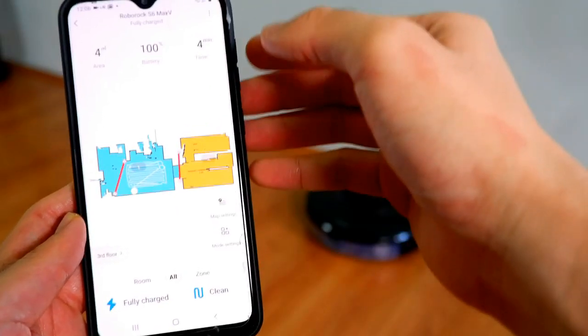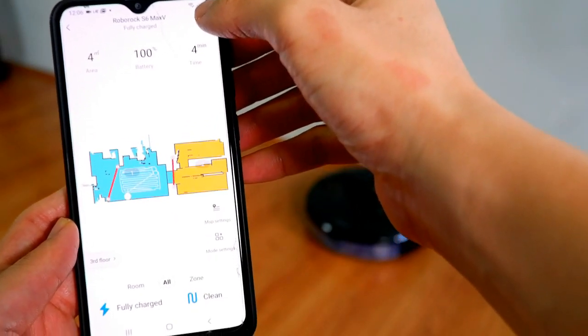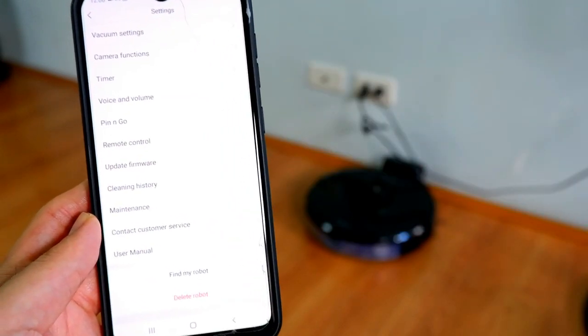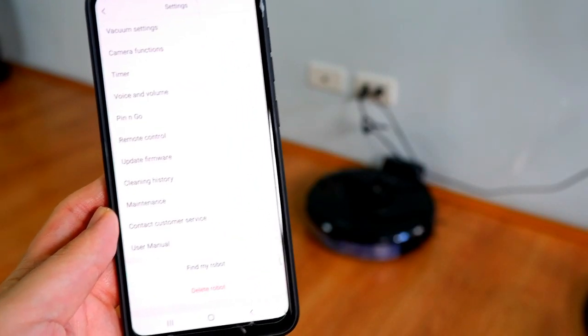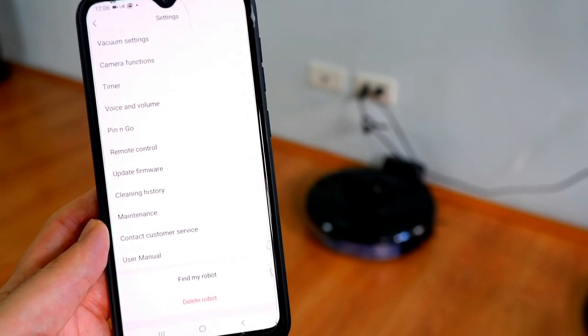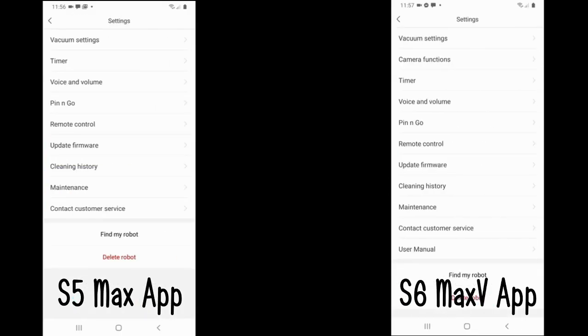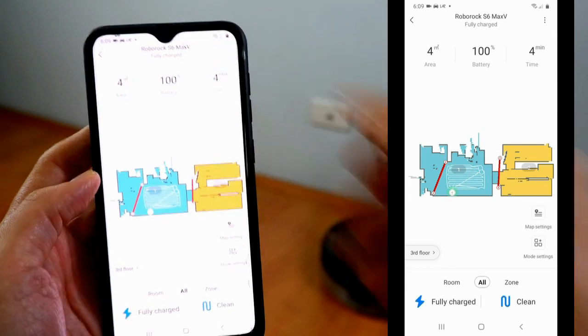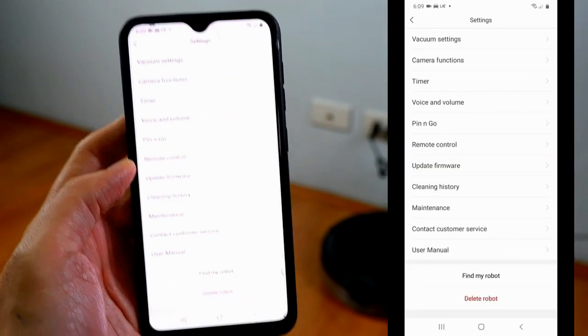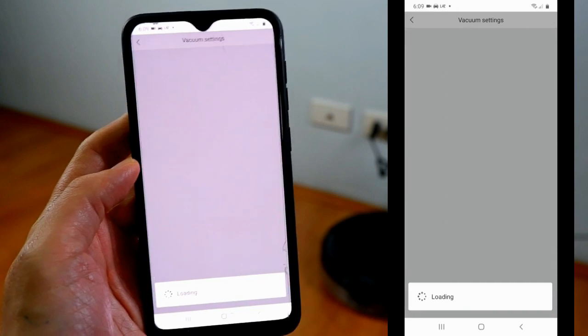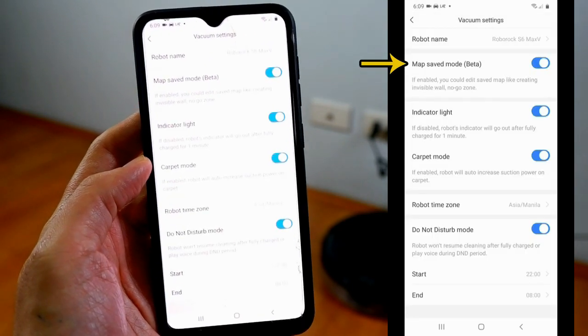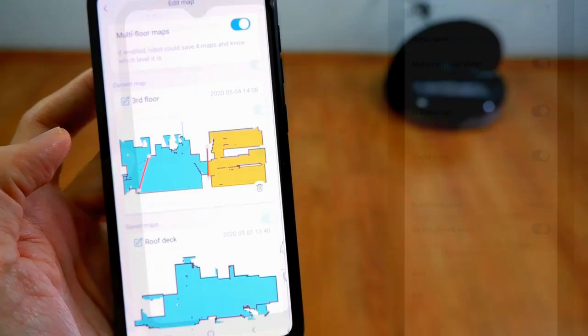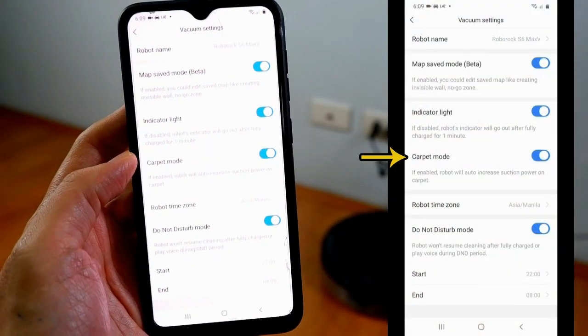Lastly, we'll look at the main menu, which can be accessed by tapping on this icon right here on the upper right. So these are the items on the menu. One difference between the S5 Max and the S6 Max V versions of the app is that the S6 has the camera functions, which is absent in the S5. Here are the options under the vacuum settings. Make sure that Map Saved mode is turned on to gain access to the Multi-Floor Map feature.